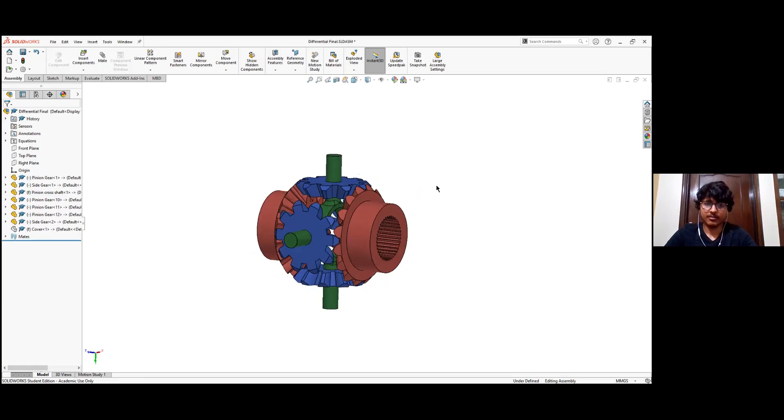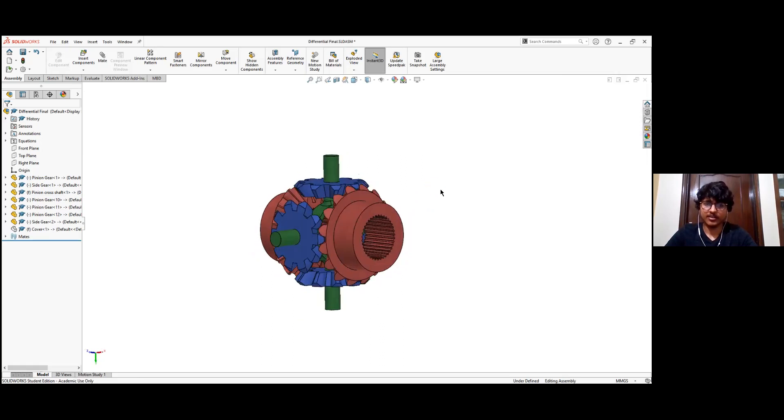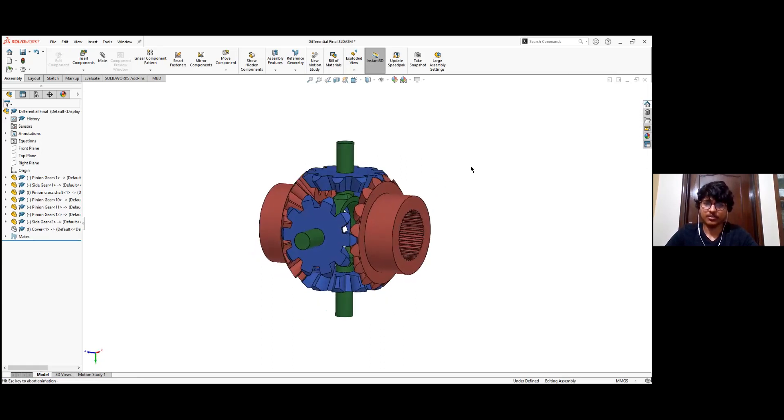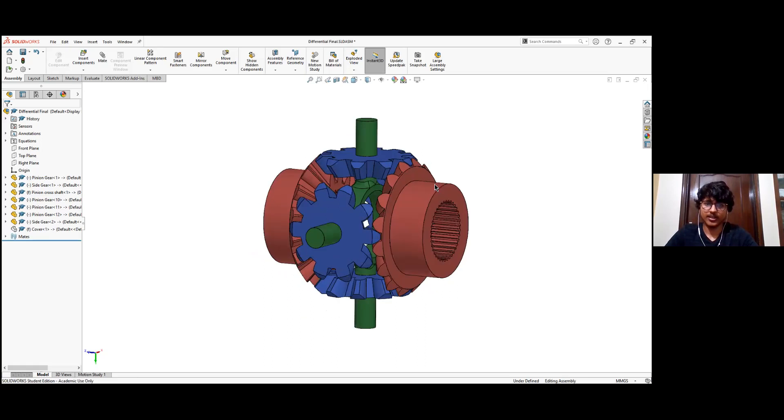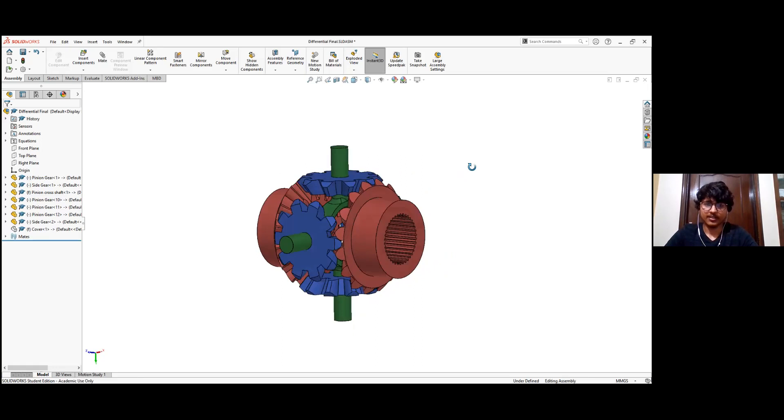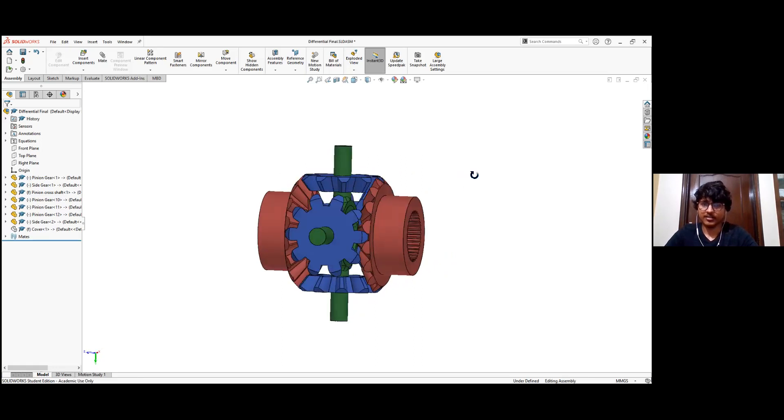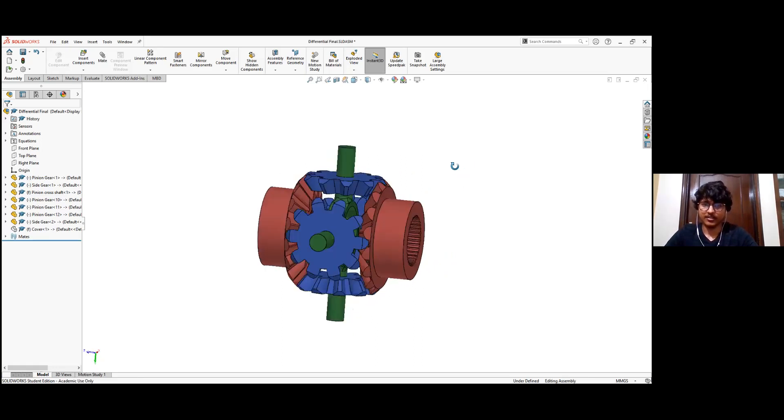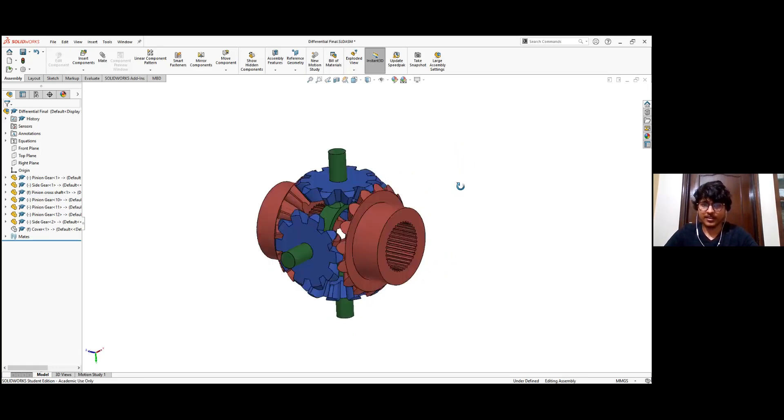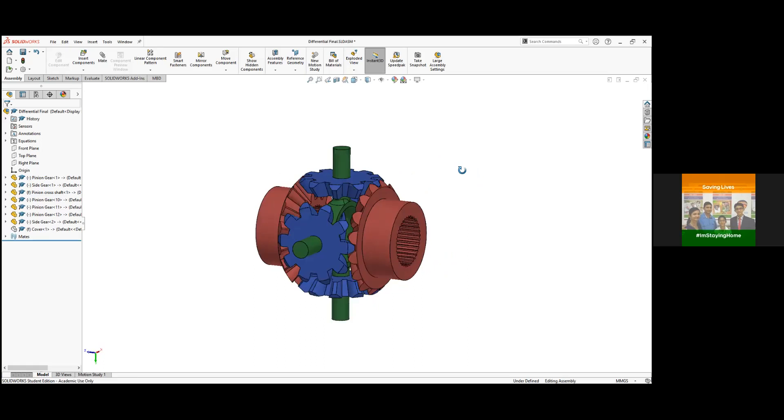Okay, so first of all I studied a bit about how differentials work and what is the mechanism, and then I studied a bit about the different types of gears that I used and how to model those gears, what are the parameters that they require, and then I started modeling this differential.